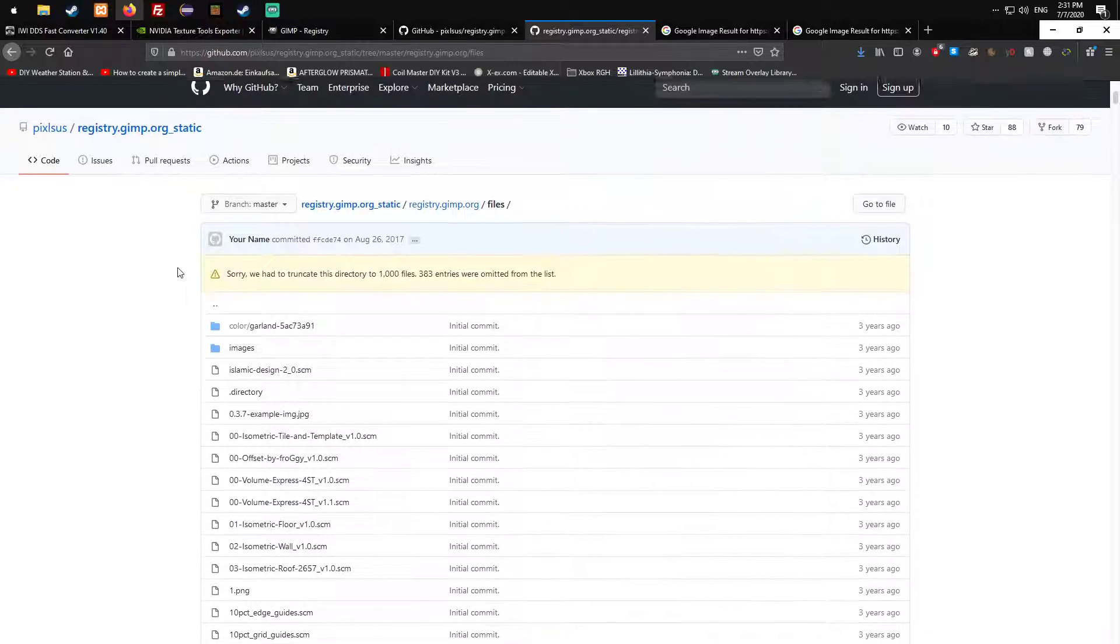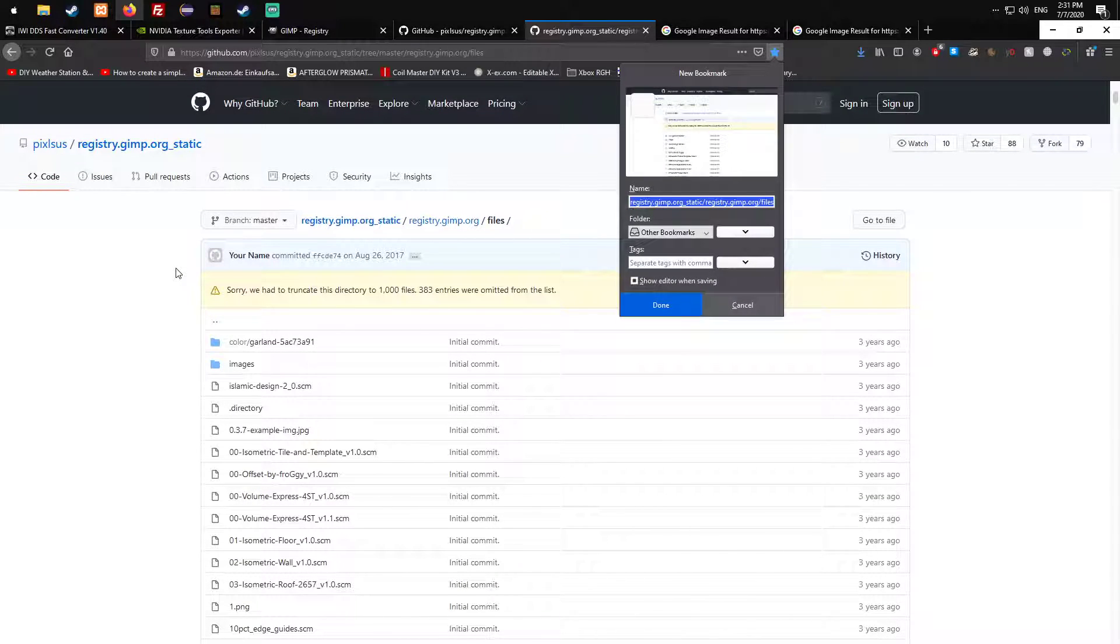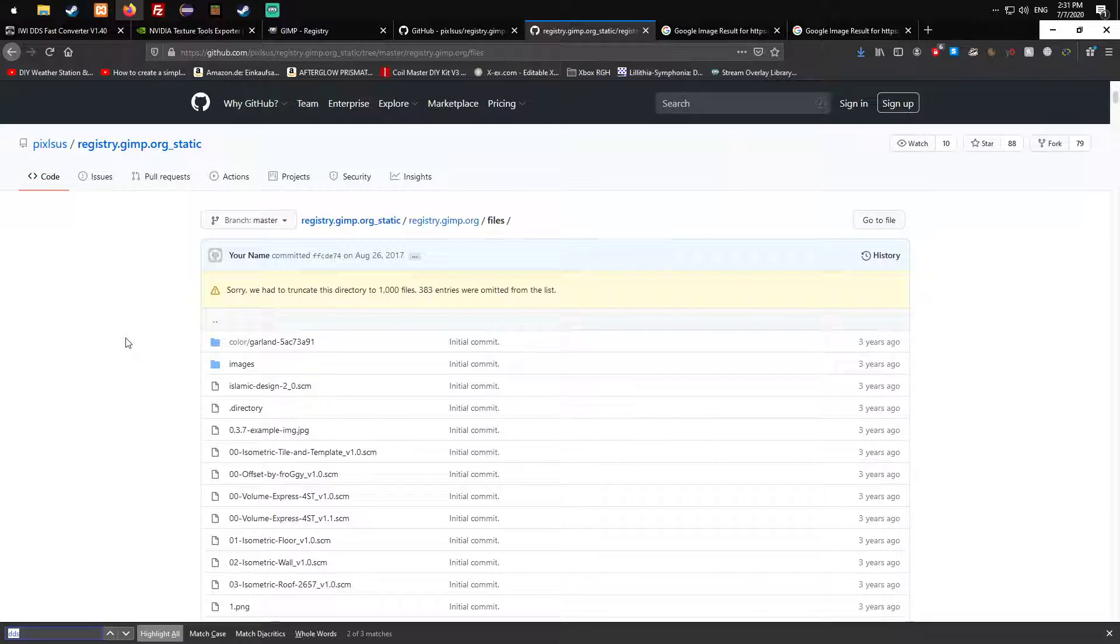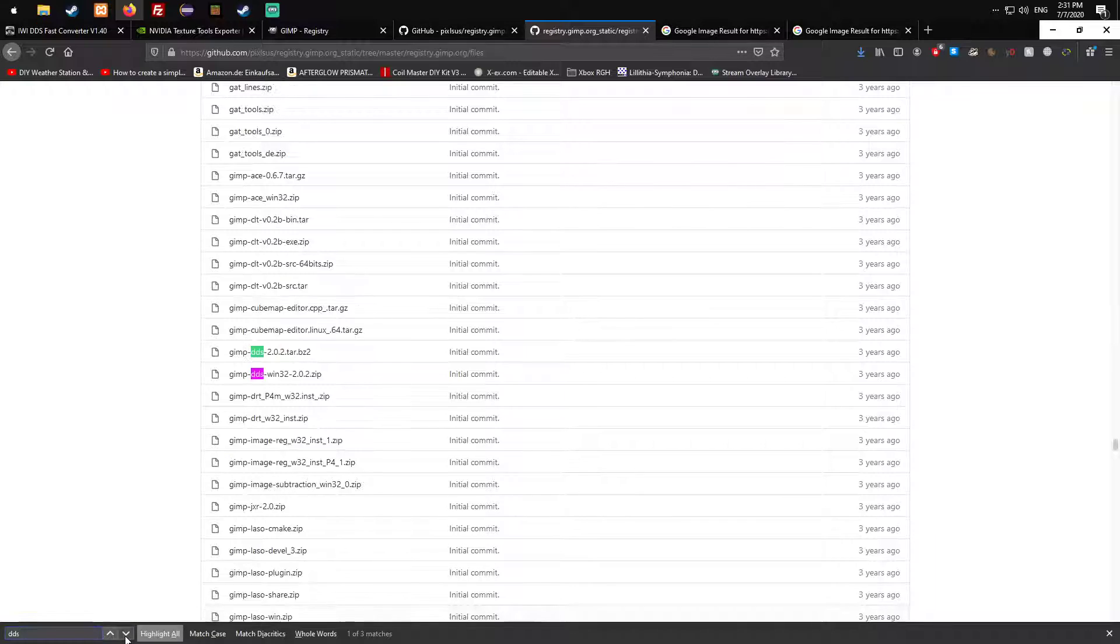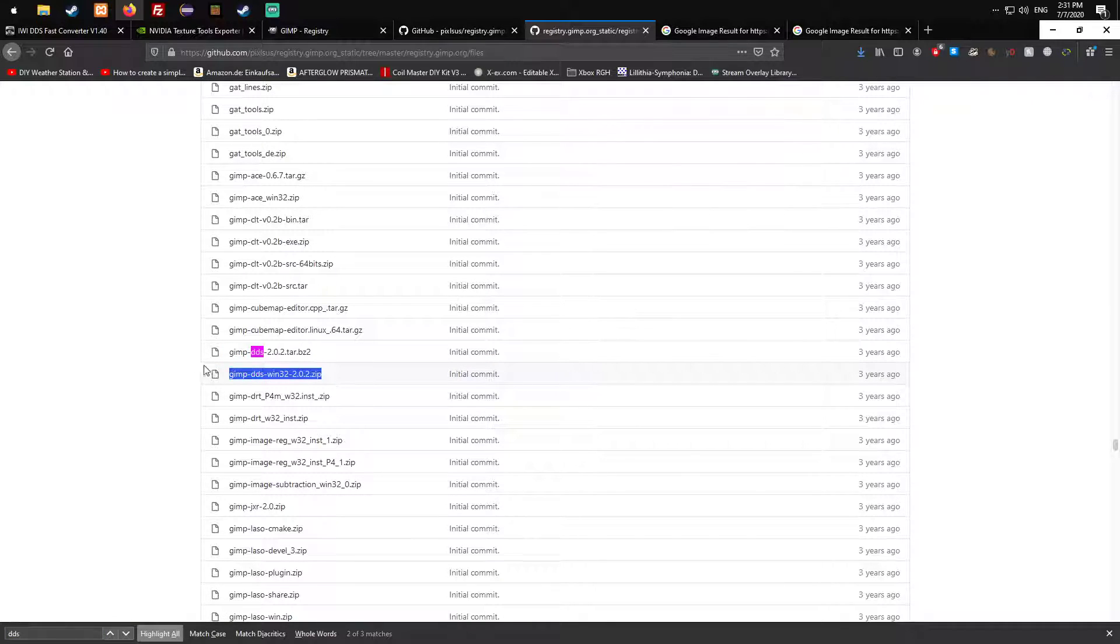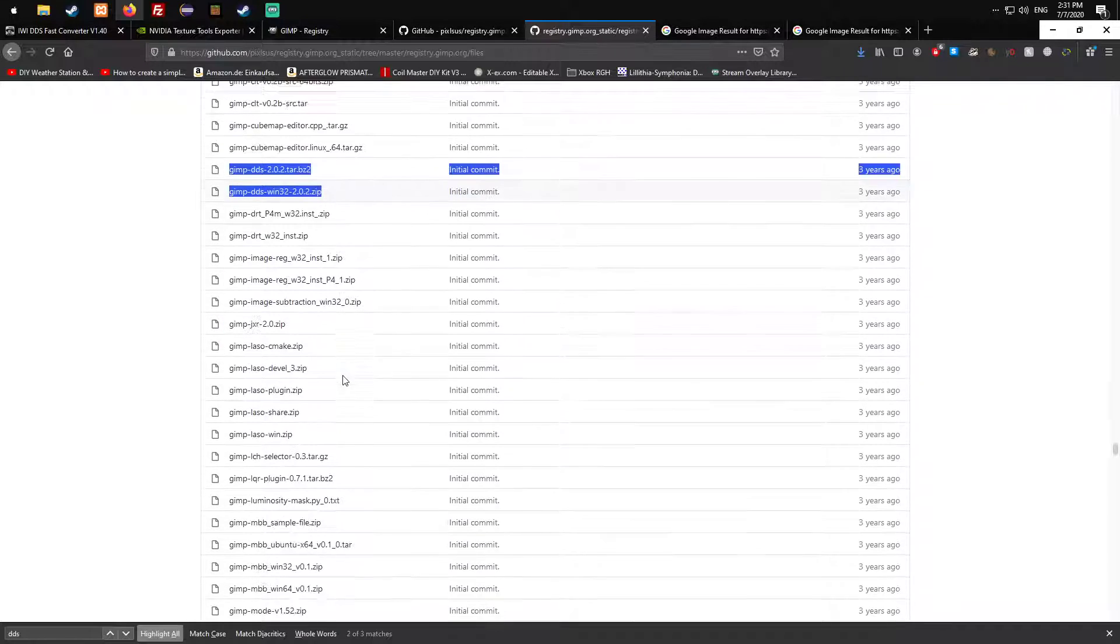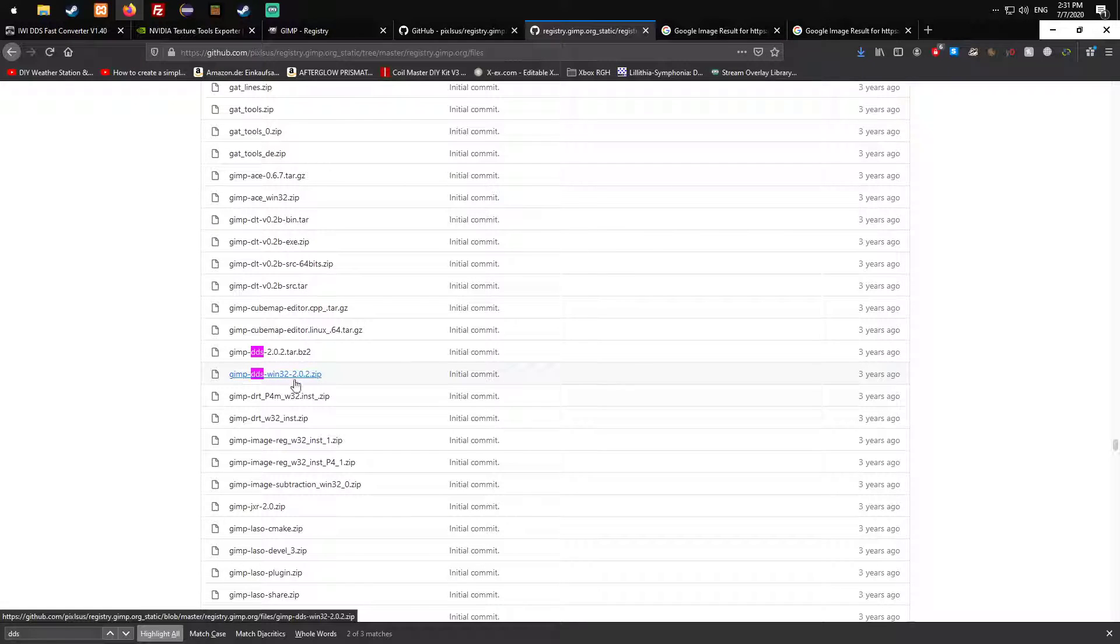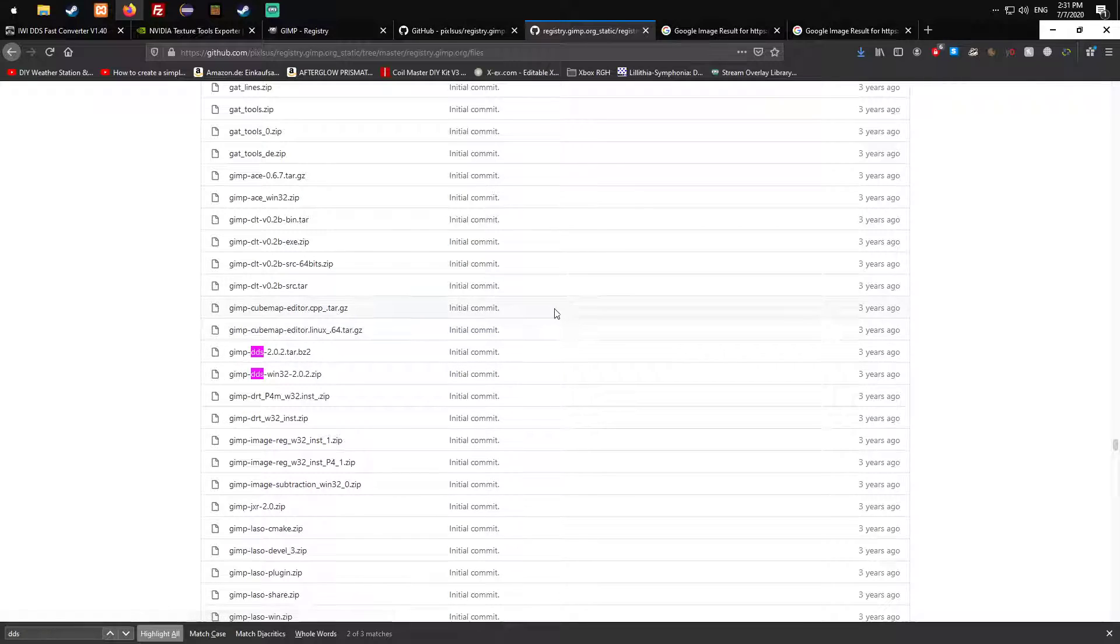Just go on GitHub, press Ctrl+F and type in DDS. Go one down and you see those two - those are the DDS plugins you need for GIMP. I think you just need this one down here or this one. Choose either one.